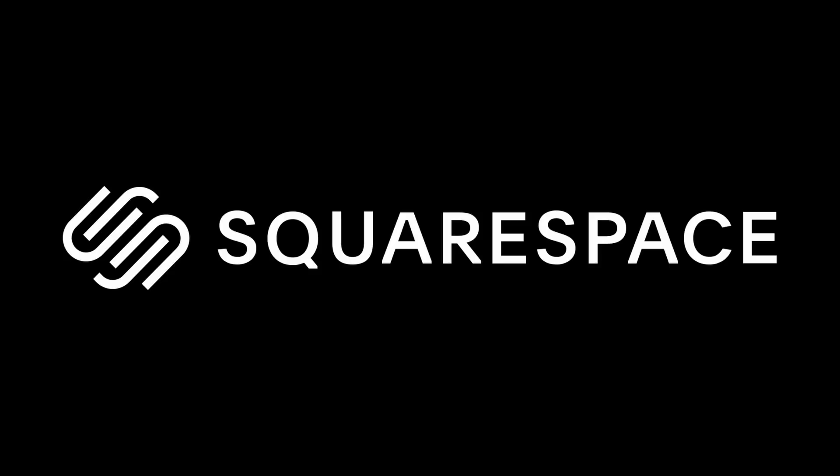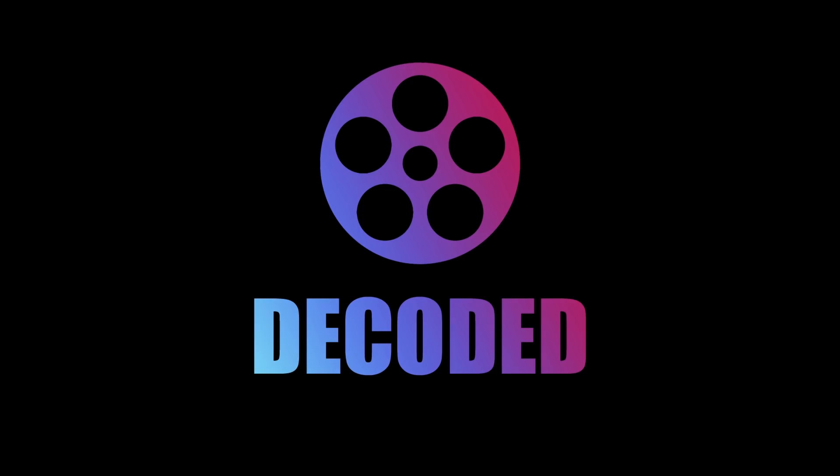Thanks very much for watching this video and thanks to Squarespace for sponsoring it. Remember to go to squarespace.com/decoded and you can save 10% on a domain name or website if you use the code decoded. I'll catch you guys in a few days with another video.